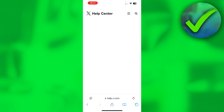This will open up a new page that says "appeal a locked or suspended account." It will say you are currently not logged in, or logged into an X account that is not suspended or locked. So please log out and log into your suspended or locked account in order to submit this request.